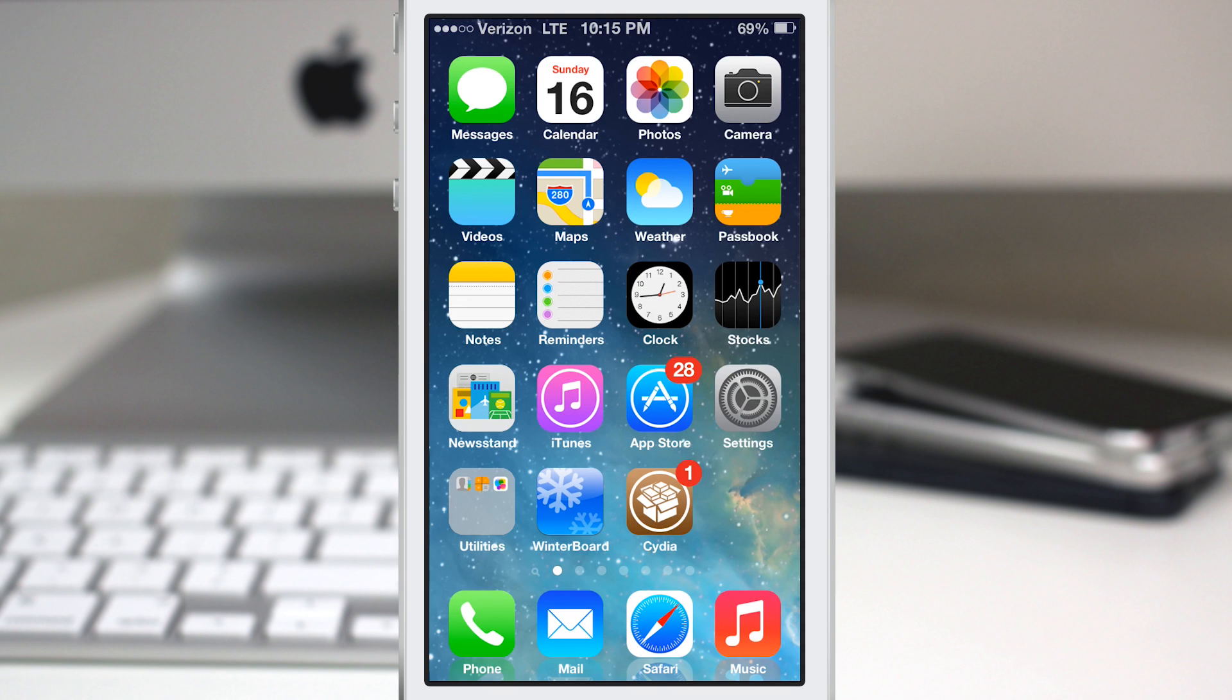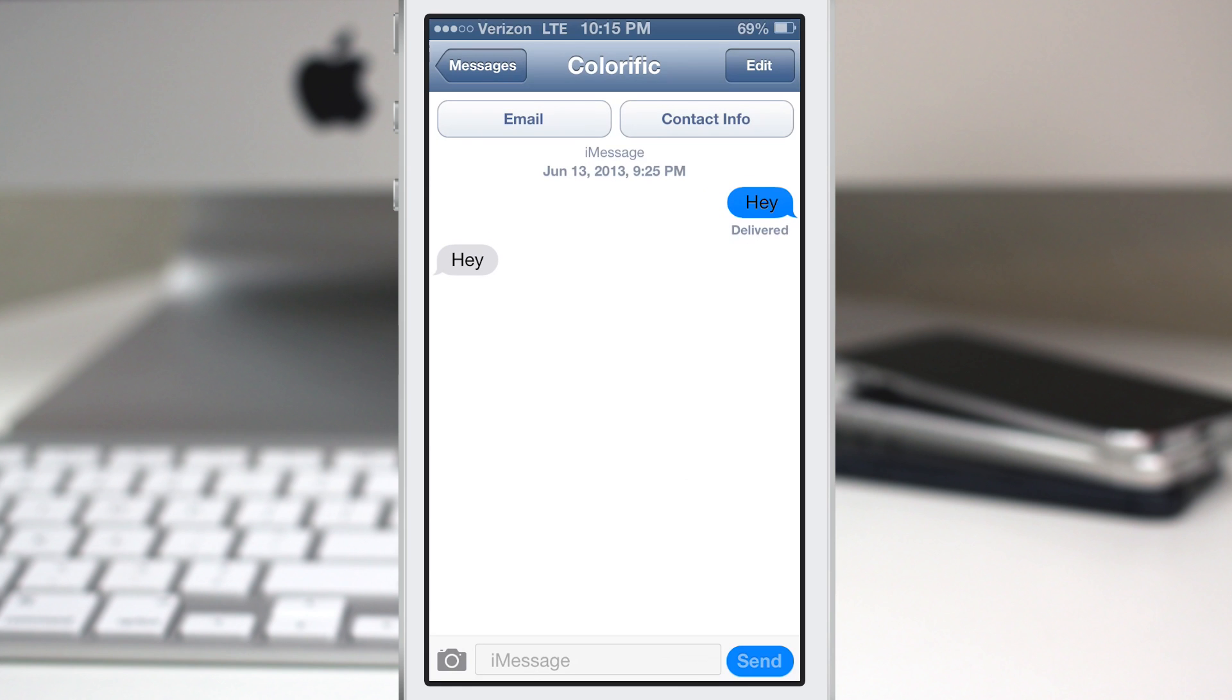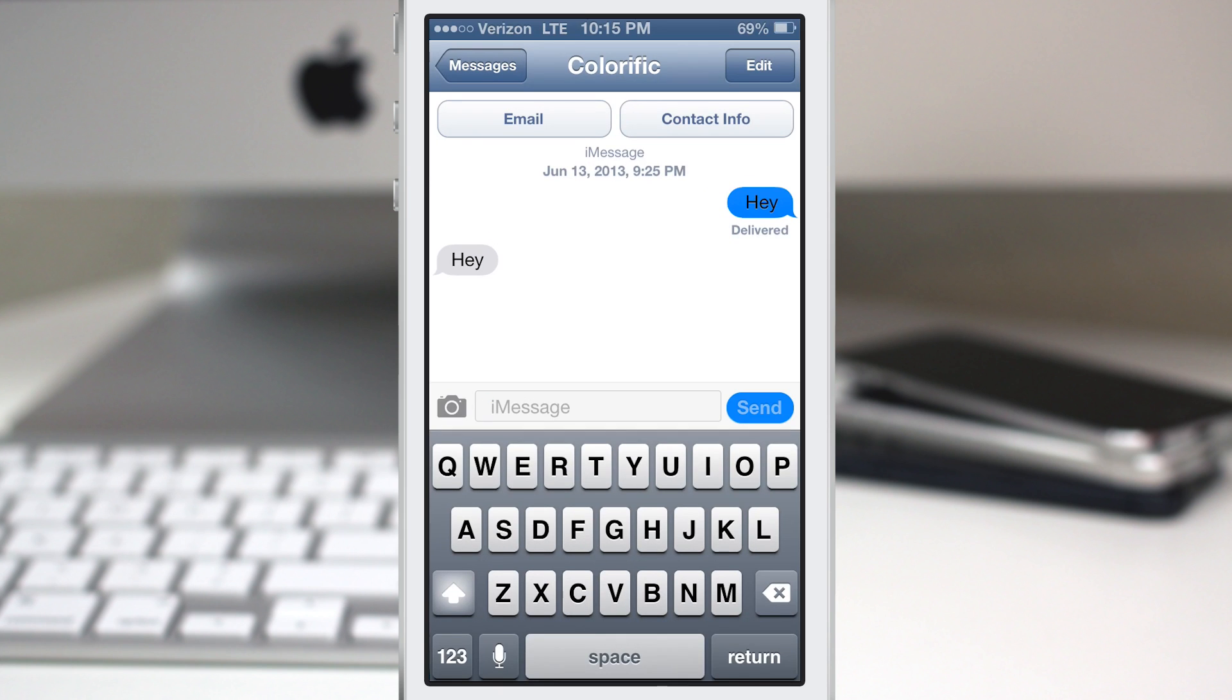We also do have the iOS 7 messages theme, which is available in the ModMaya repo, and it will give you this flat look inside of the messages app in case that's something that you want.